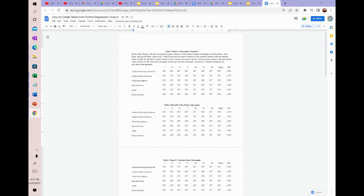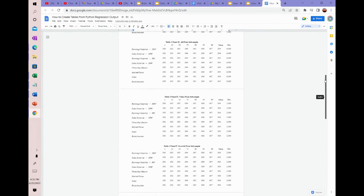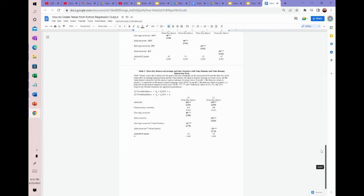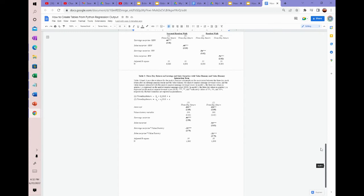And the answer is this. So here, as you can see, we have some sample tables. Table one is summary statistics. Table two is a simple regression. And then table three is a more complex regression with an interaction term.